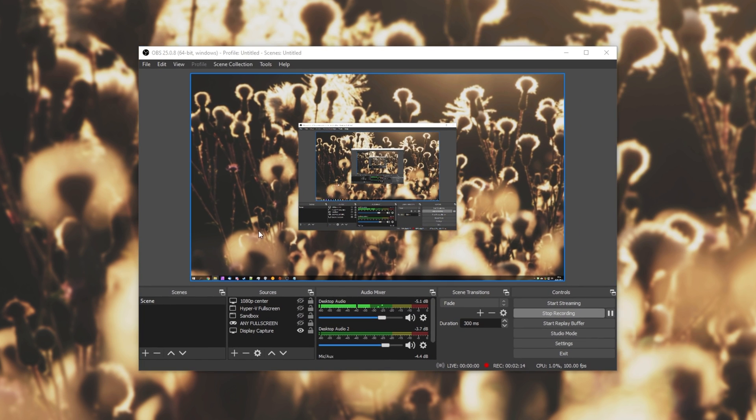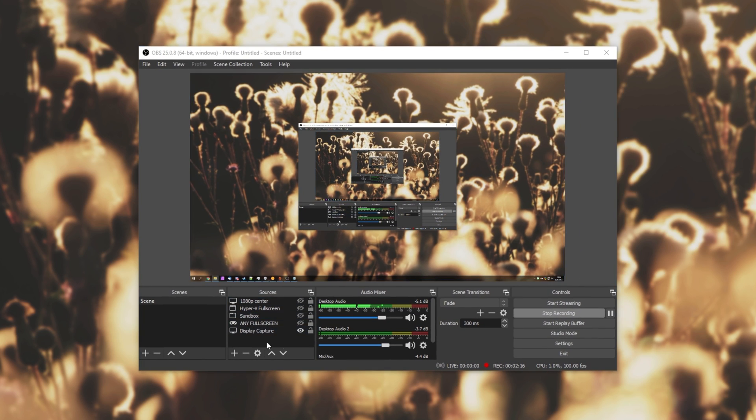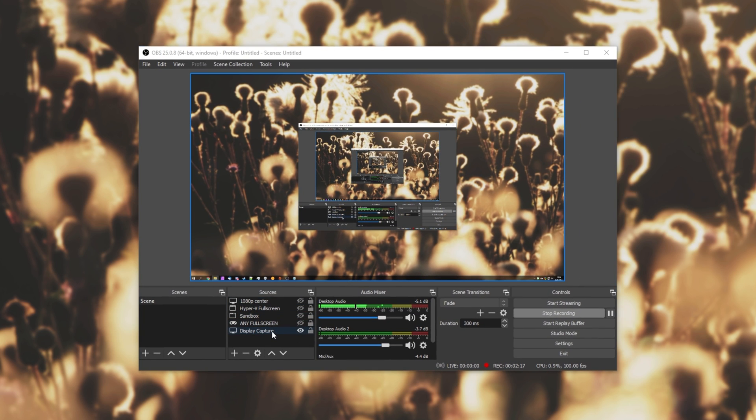I'll open up OBS, and over here, I have a couple of capture methods. I have display capture, game capture, and window capture.